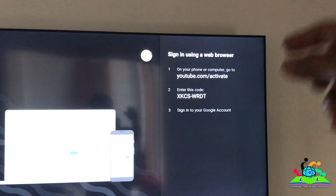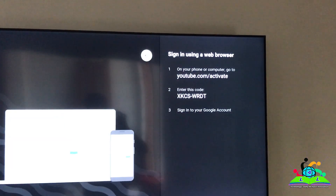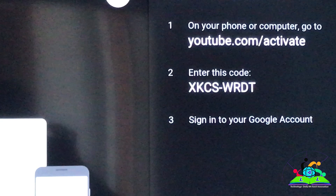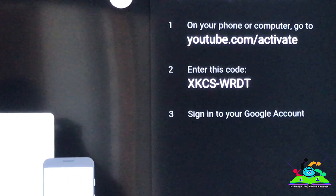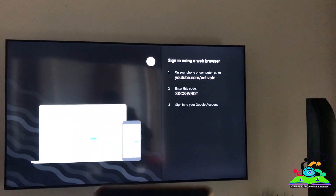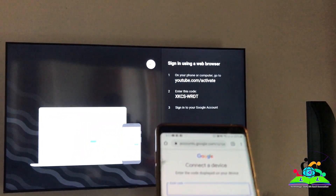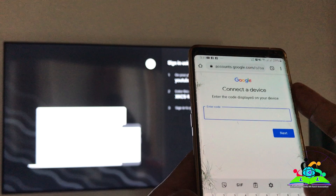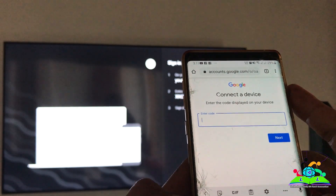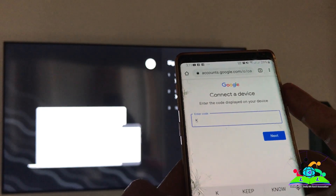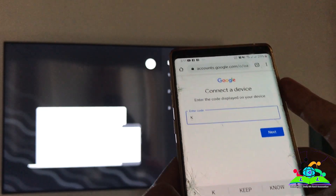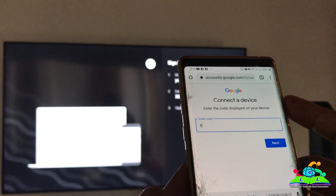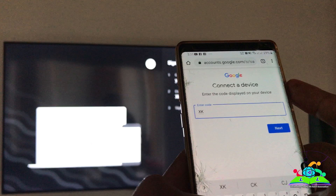Now type in the code shown on your TV screen. Make sure you type it in capital letters, exactly as shown on the smart TV.